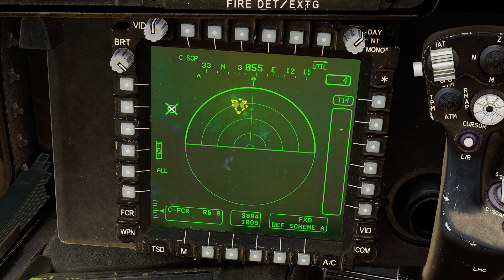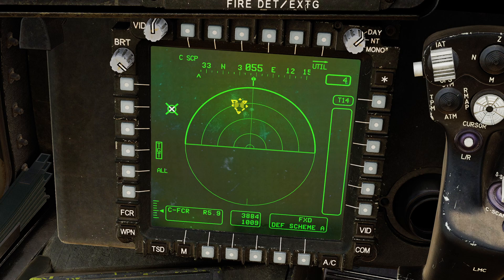There's not really anything else to show right now. In further videos I'll demonstrate the GTM and RMAP modes of the FCR as well. Later I'll demonstrate actually guiding Hellfire missiles using the FCR. I hope you all enjoyed that — I'll see you all next time.